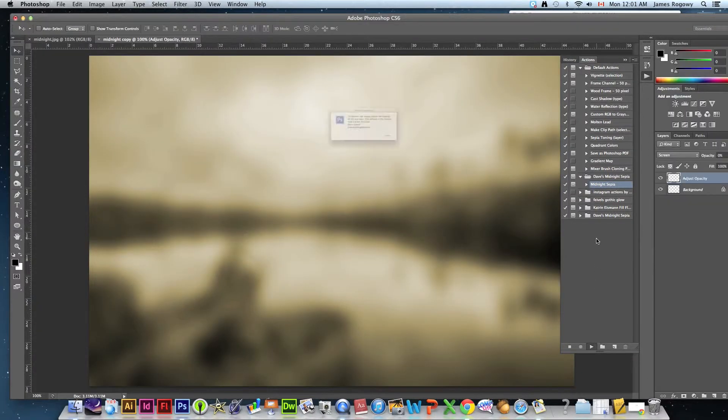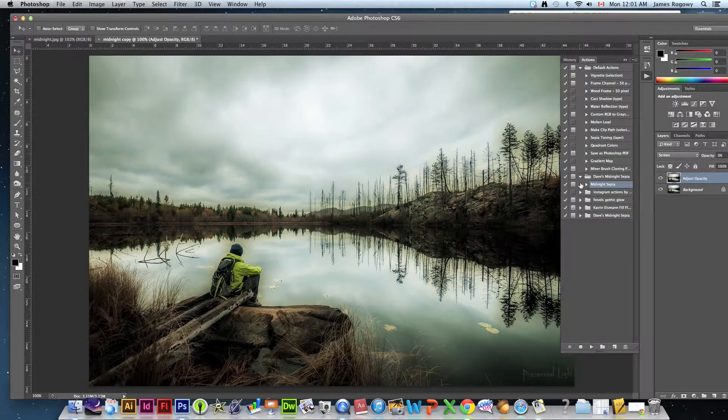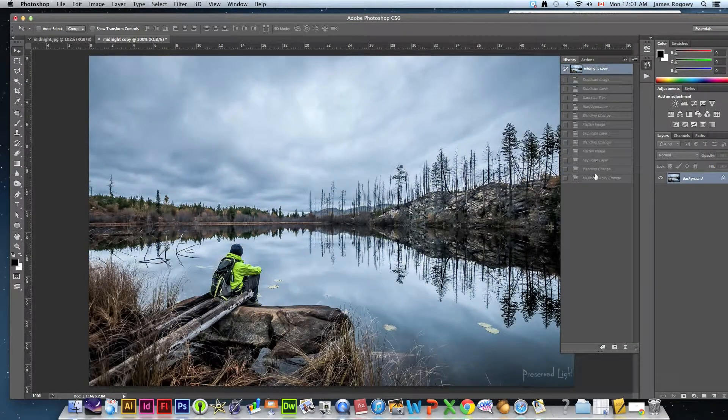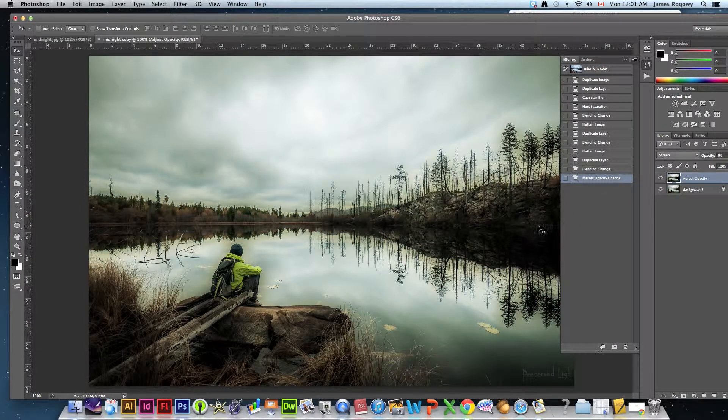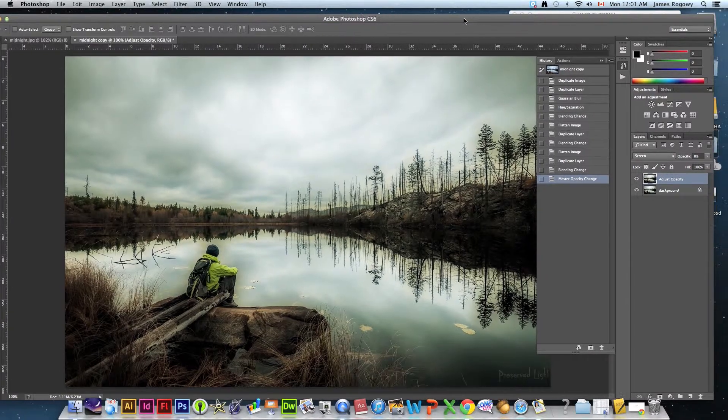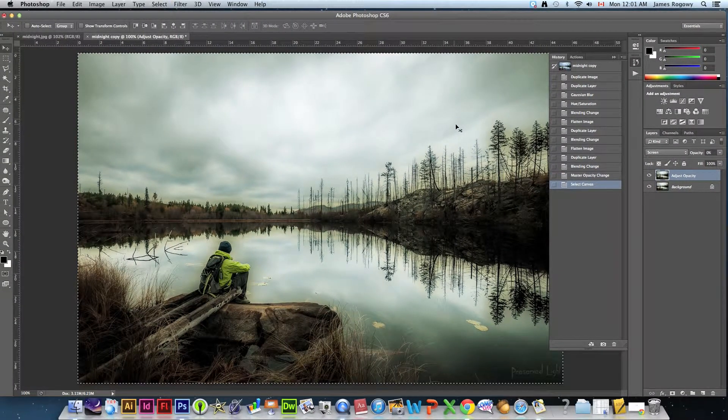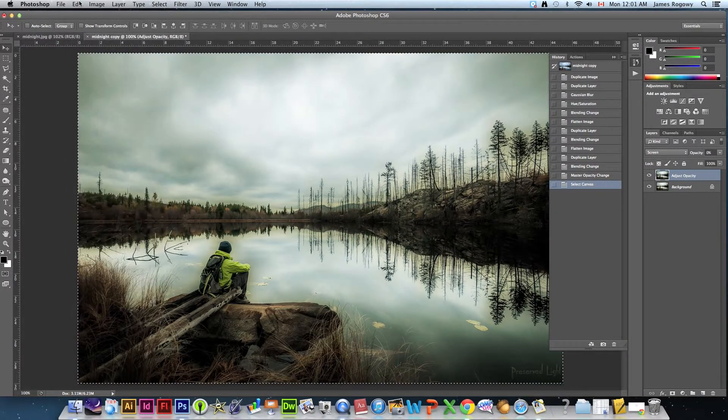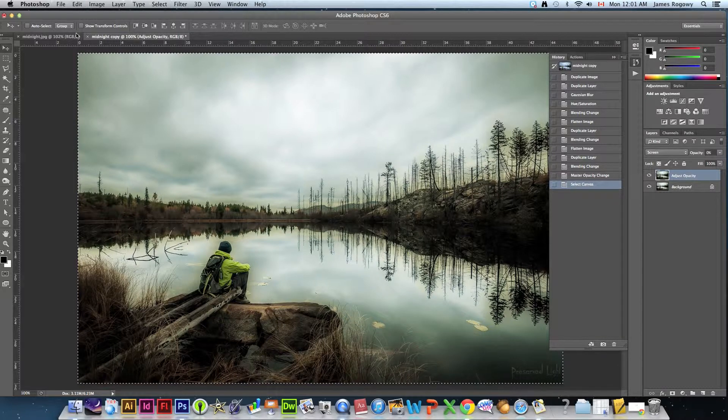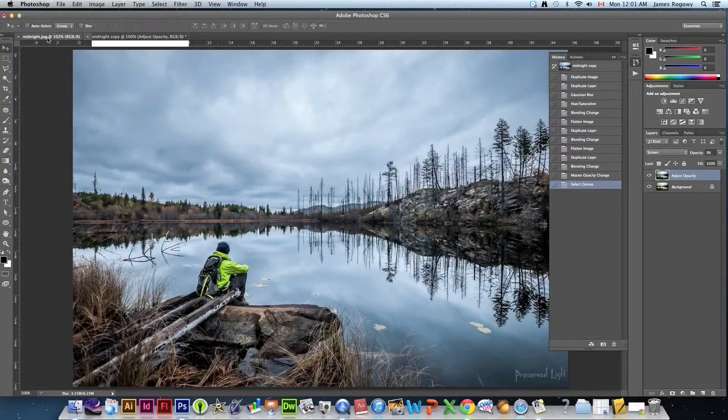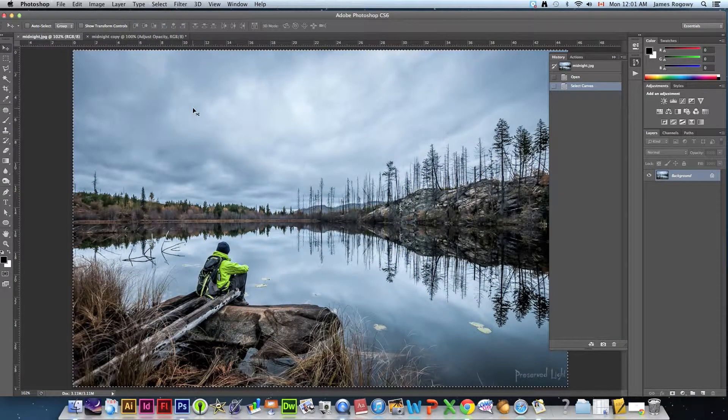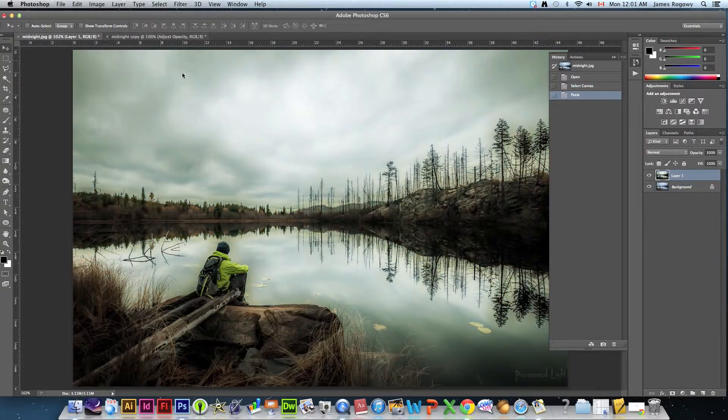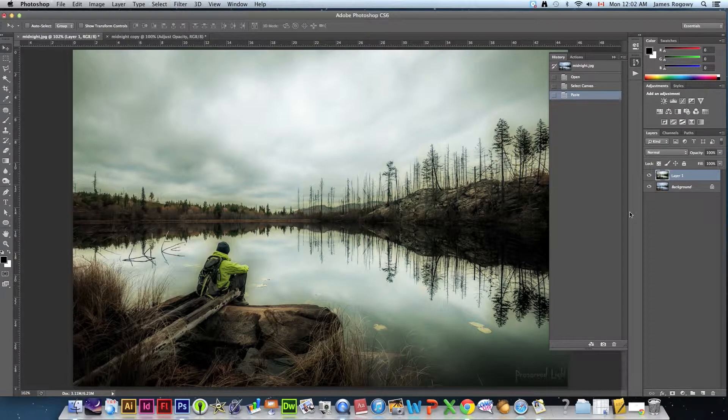You can see what kind of an effect that had on that photo. Now in this case it's way too strong, the effect is too much. So what we're going to do is we're going to press Command A to select our entire window and we're going to go Edit and Copy or Command C. We're going to go back to our original tab, we're going to press Command A and we're going to press Command V or we're going to go Edit Paste and that'll paste that midnight sepia effect over the original picture.